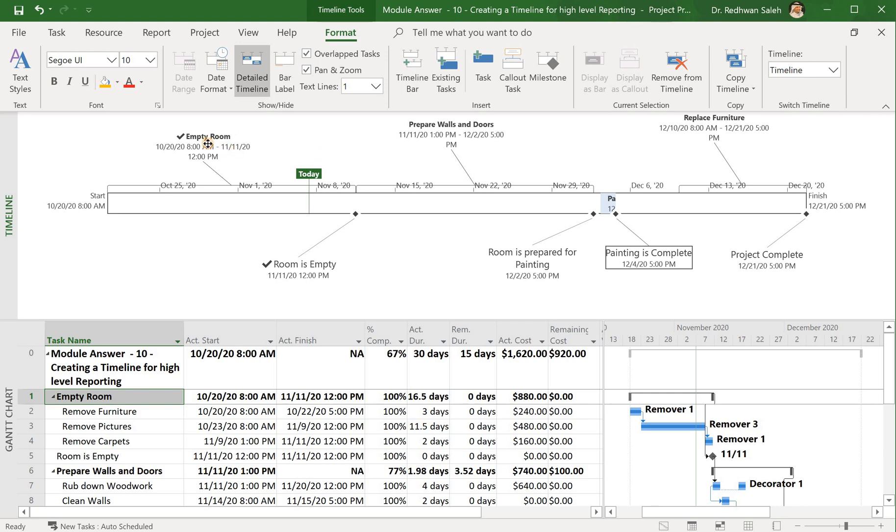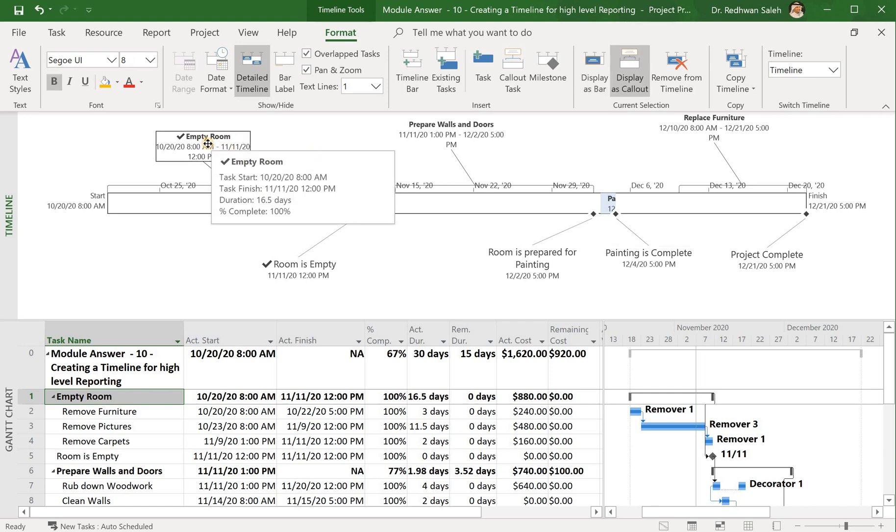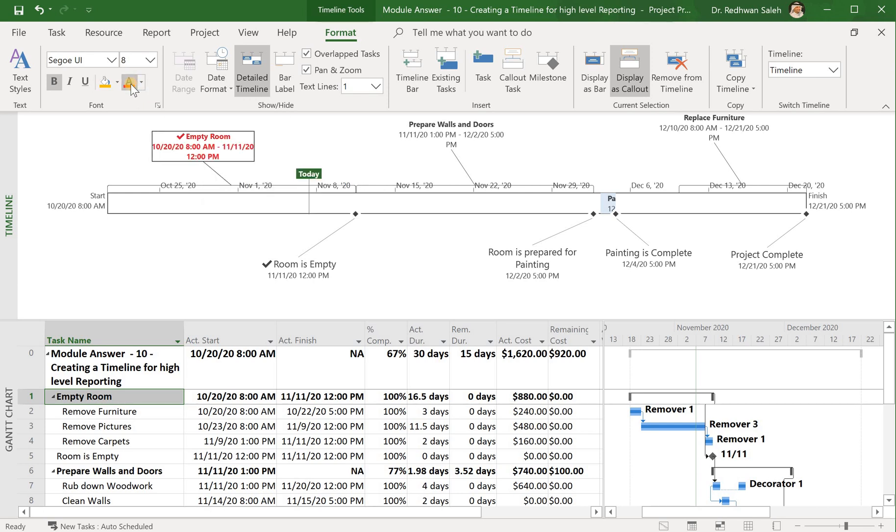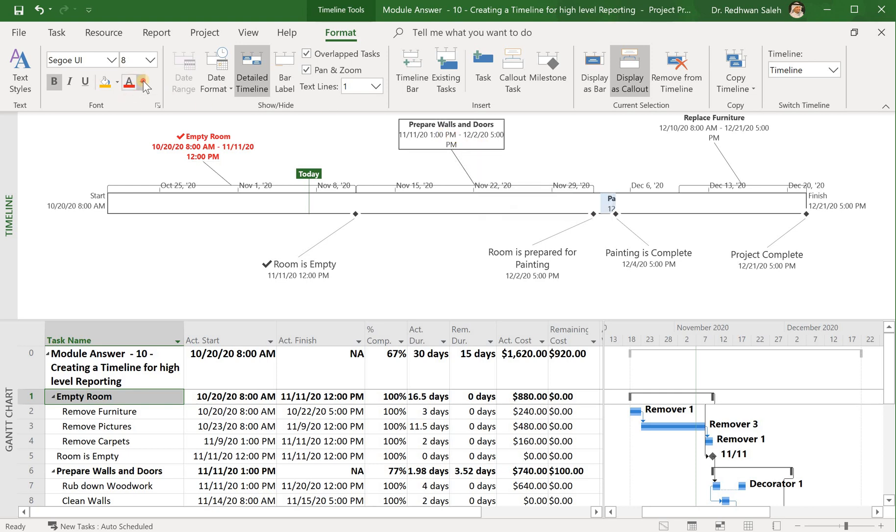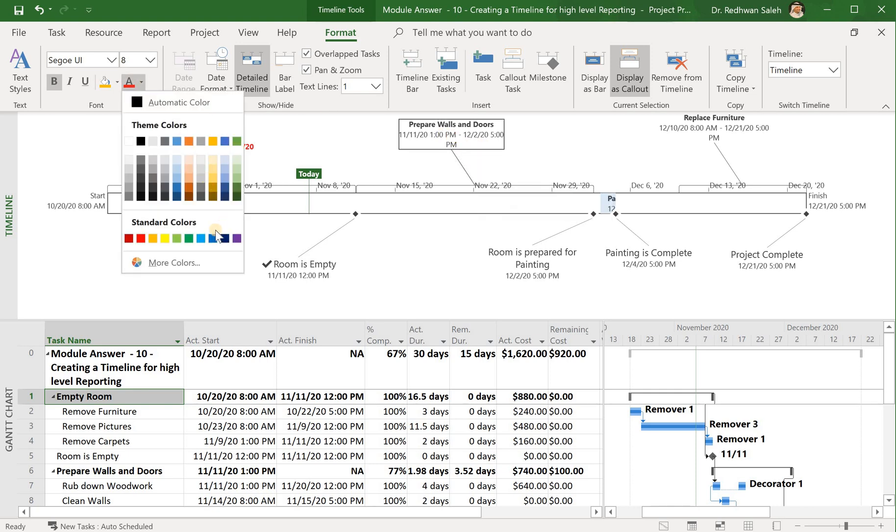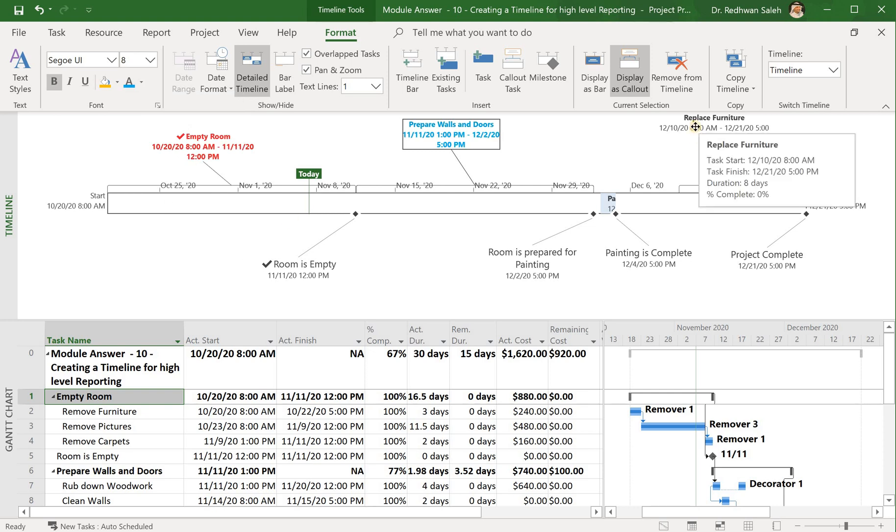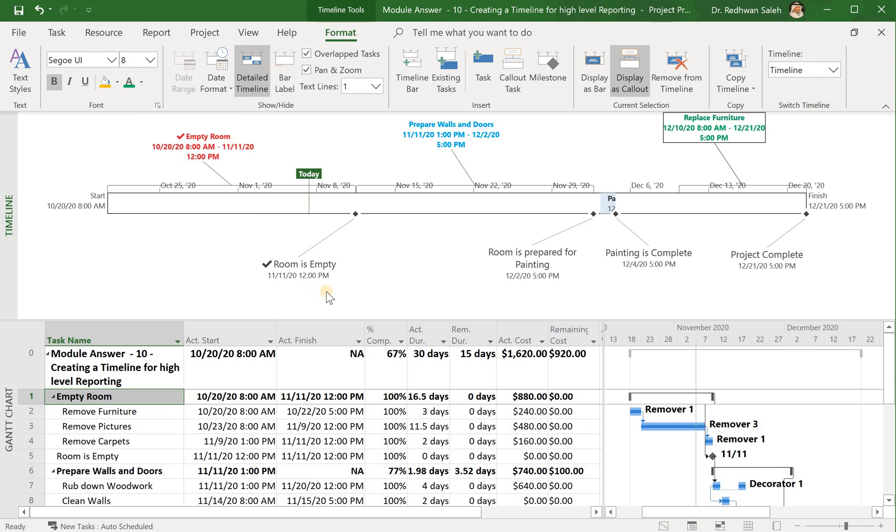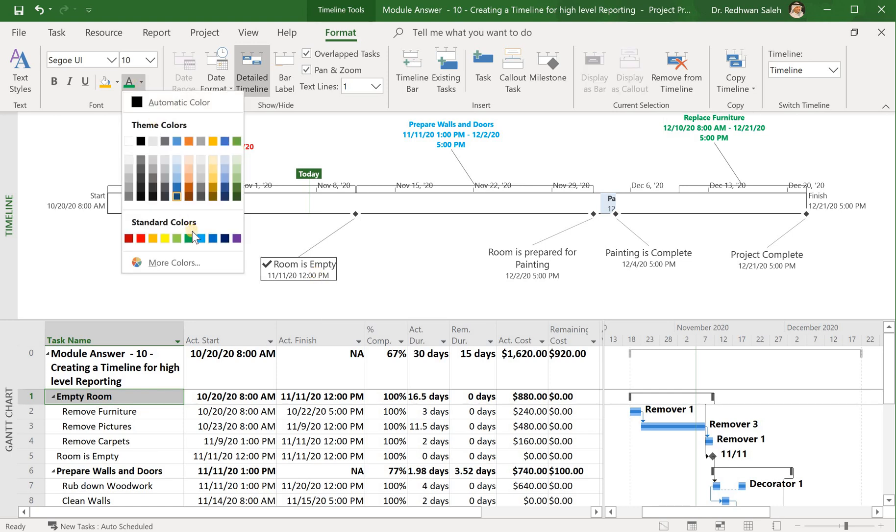Also, some people will just go ahead and color this one. So for example, I can go ahead and color this one, for example color the task maybe red. I can color this one, I can color this one, I wanted to be green, and so on, the way you want it or the way you wish. You can color them differently.